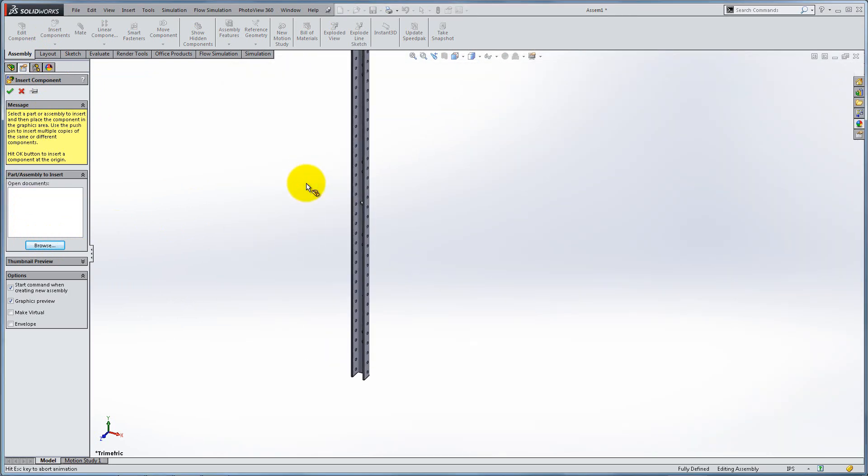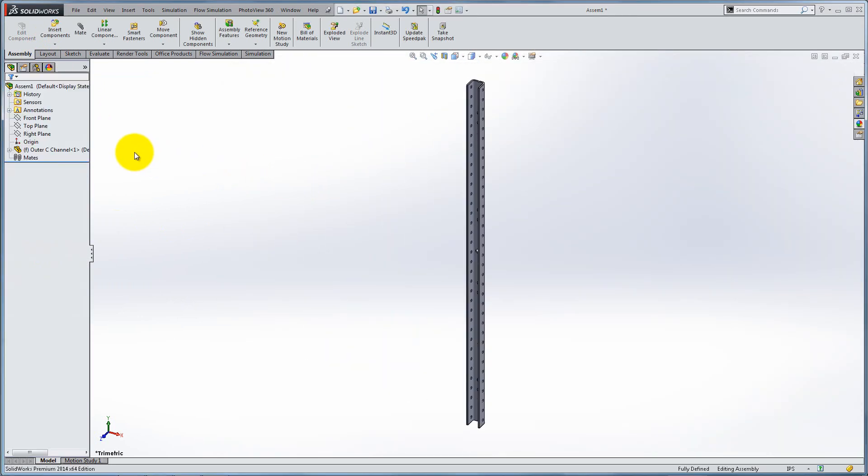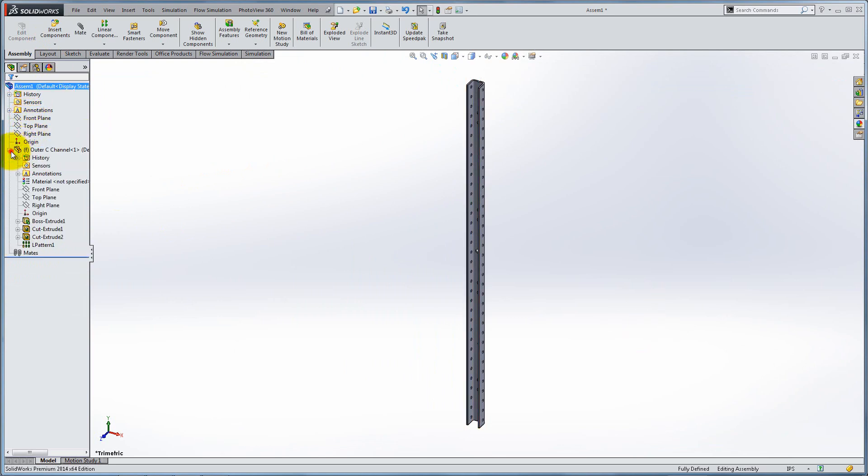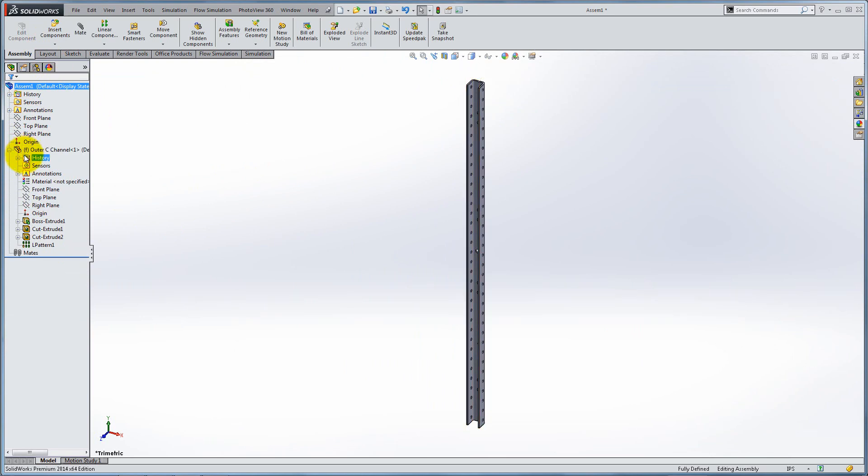Notice that the assembly has its own coordinate system, different than the one in the part. Also, notice the F at the first component. This means that the part is fixed or cannot move relative to the coordinate system of the assembly.